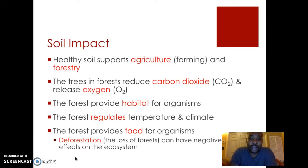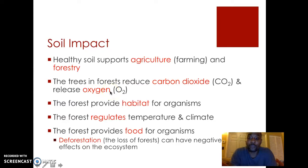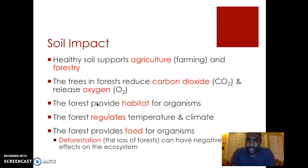Soil is important because healthy soil supports agricultural farming and forestry. Farmers depend on healthy soil to grow their crops, things like wheat and corn. Also, the trees in the forest reduce the amount of carbon dioxide or CO2 in the environment through photosynthesis and release oxygen as a byproduct into the atmosphere. Organisms use the oxygen for cellular respiration. The soil and forest also provide a habitat for organisms and help regulate the temperature and climate in the area.